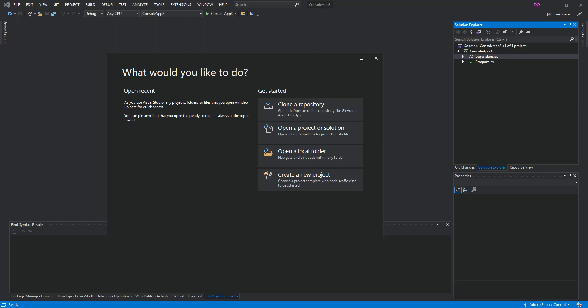Microsoft Visual Studio is an integrated development environment. It is used to develop computer programs such as websites, web applications, web services, and mobile phone applications. Visual Studio uses Microsoft software development platforms such as Windows API, Windows Forms, Windows Presentation Foundation, etc.